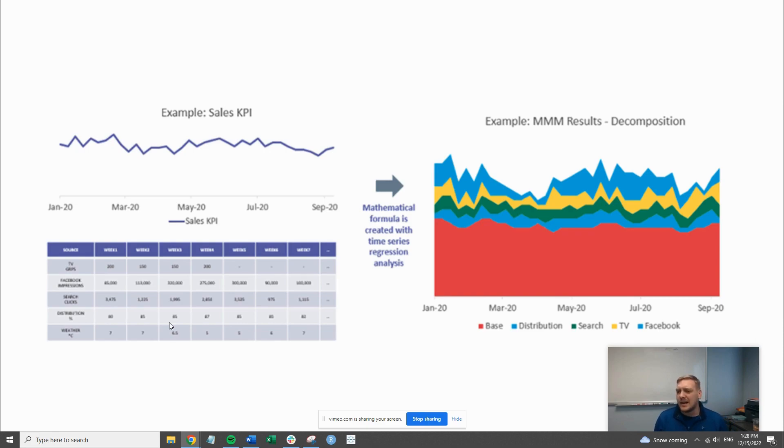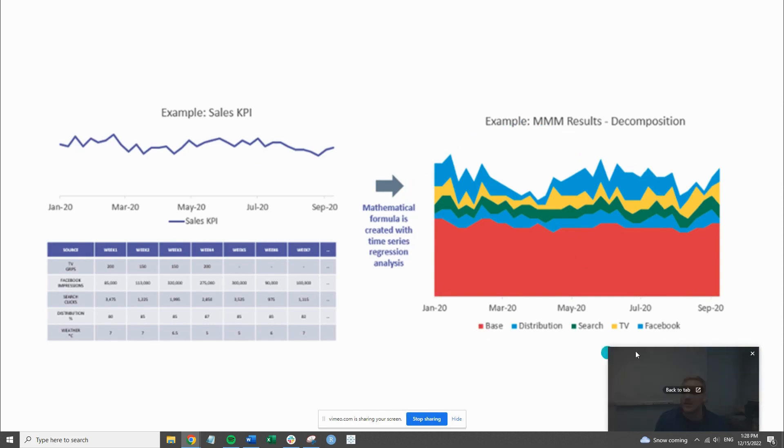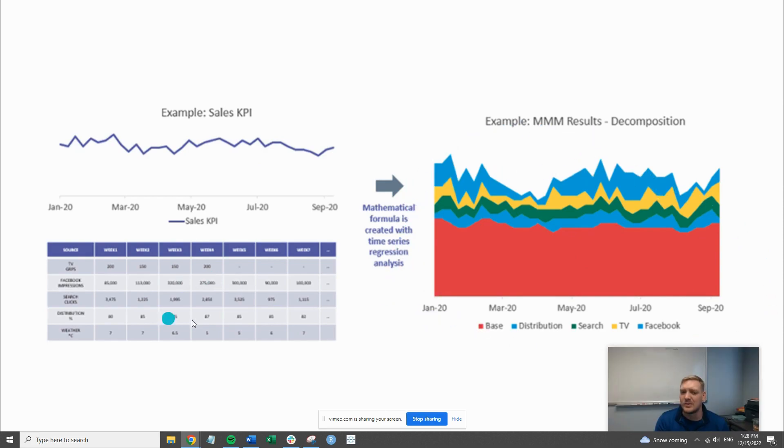The idea behind the marketing mix model is that you take that overall KPI and break it down to this decomposition picture here into those elements using that base data.